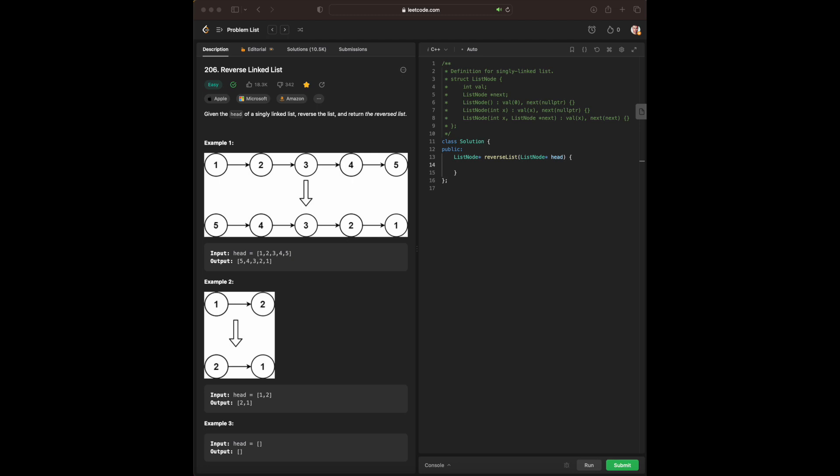Hello everyone, today we're going over some Blind75 C++ LeetCode, and today we are going over reverse linked list.